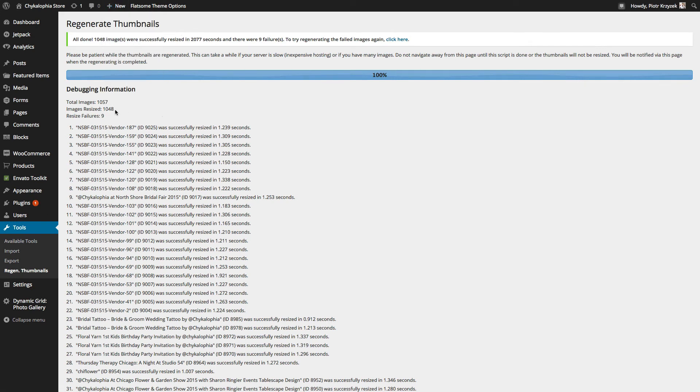This will, after you enable it and use it, will go through every single image that you have and recreate every single size version in the appropriate sizes.